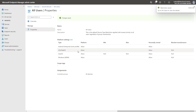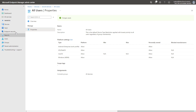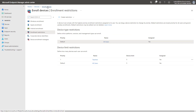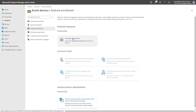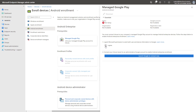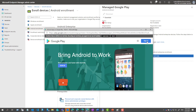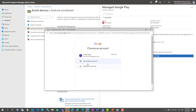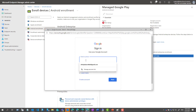Now we have the enrollment restrictions set exactly the way we want them. The next step is to configure the Managed Google Play account for Android enterprise device enrollments. We're going to go back to Enroll Devices, click on Android Enrollment, and select Managed Google Play. As you can see, there is no connected account yet. We'll accept the permission to send user and device data to Google, and launch Google to connect, which will bring up a new window where I'll add the account I created for linking the Managed Google Play account into Intune.